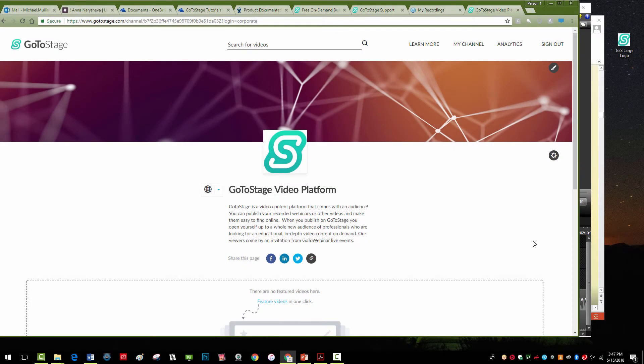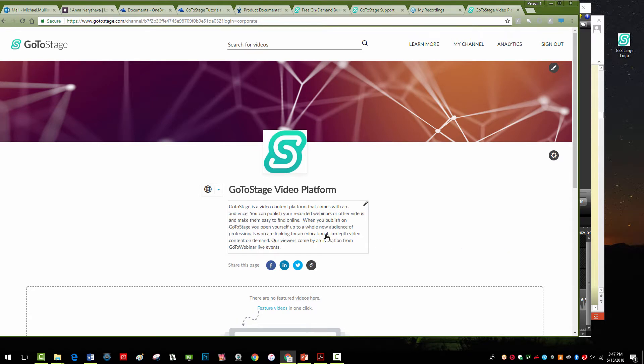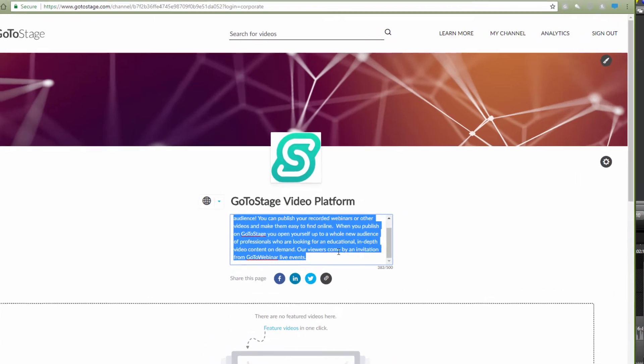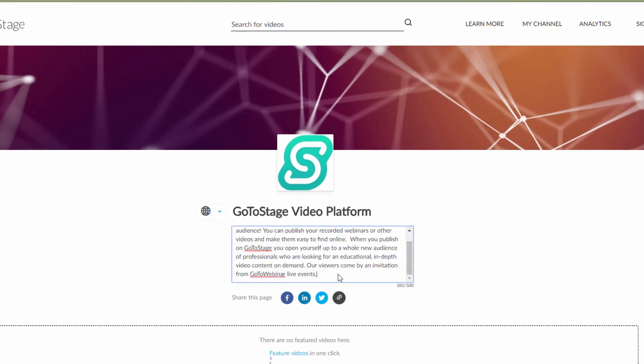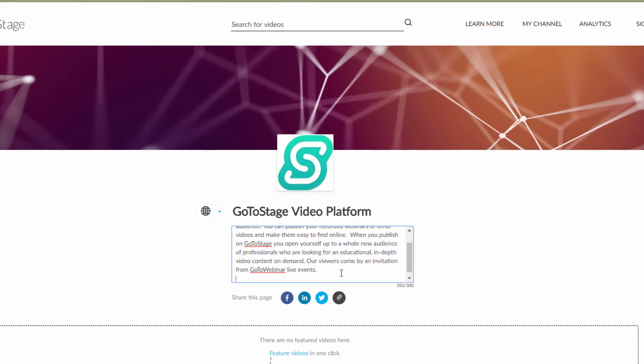Here, you can also add your website or contact email address so your visitors can easily reach you.